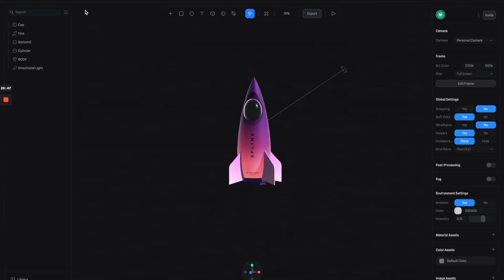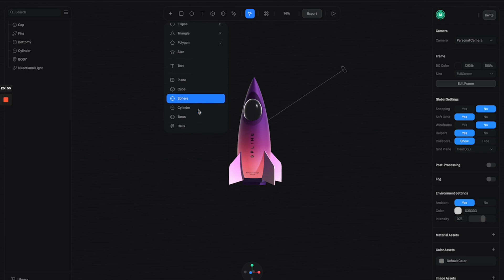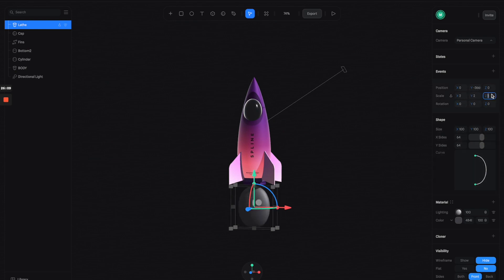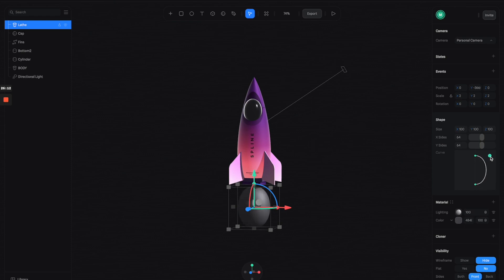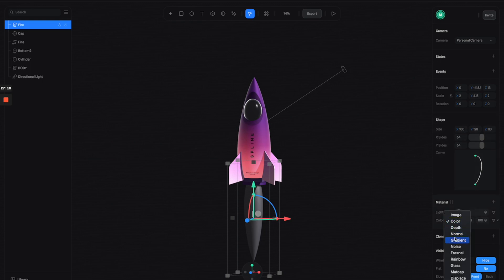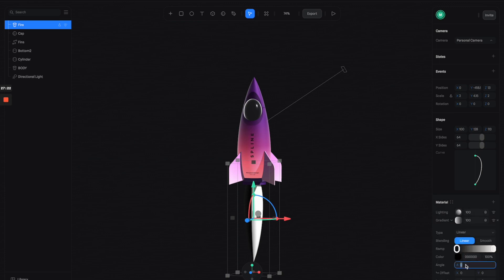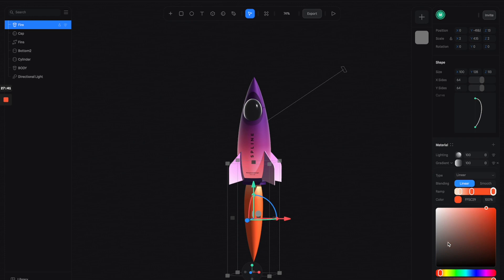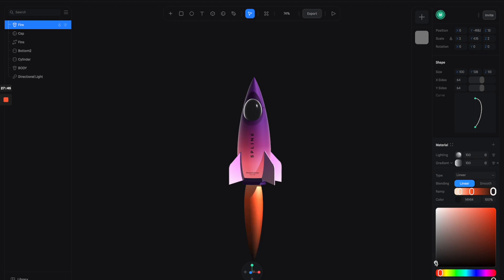Now we're going to make the jet engine fire trail. Let's click here to create another layer object and move it down. Make it a little bit bigger, then adjust the curve here to make it look like a jet engine trail. Let's go to the color channels, switch to gradients, and adjust the gradient to something like this.